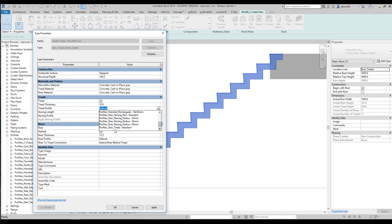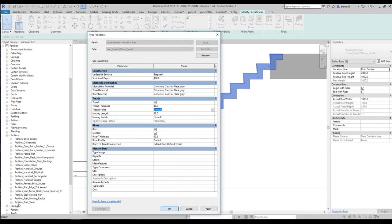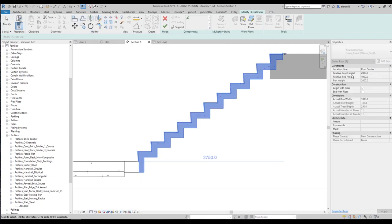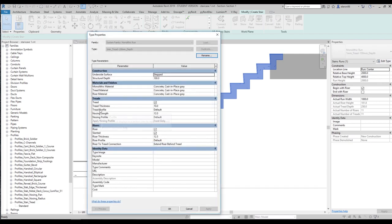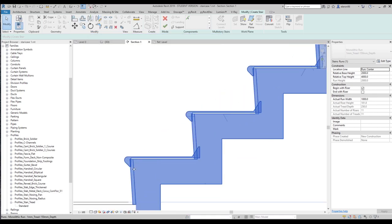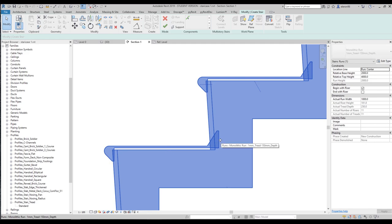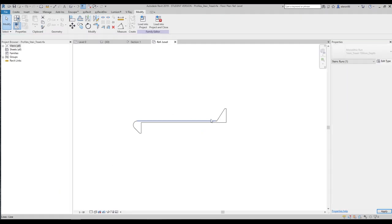Here is the tread profile. Let's find the standard one — 'Tread Profile Standard.' Let's check: yes, this is the standard one. Let's go back to Profile Tread and choose the standard one. Click OK, go to the section view, and you can see we get our tread profile applied like this. We can choose and change it as we want.